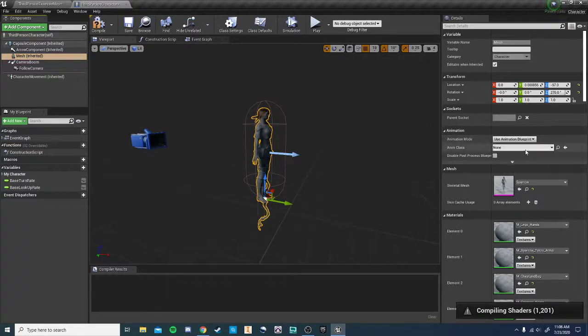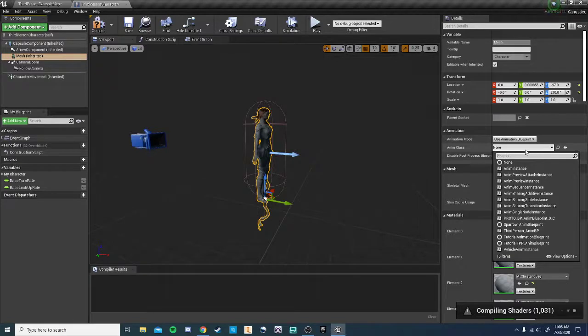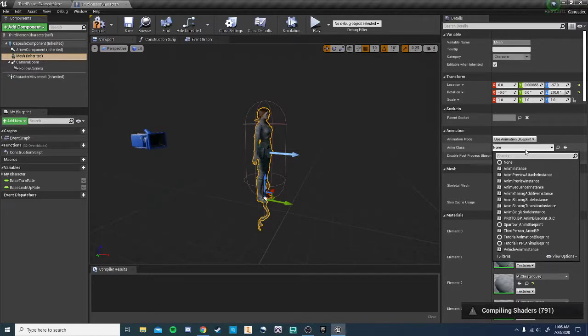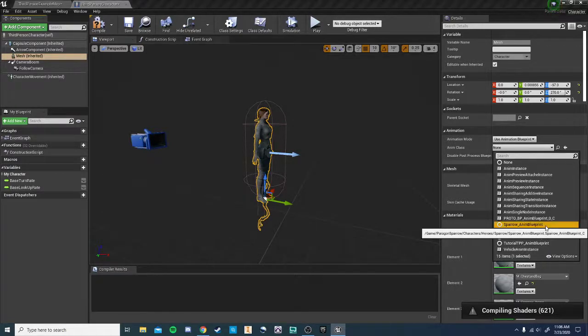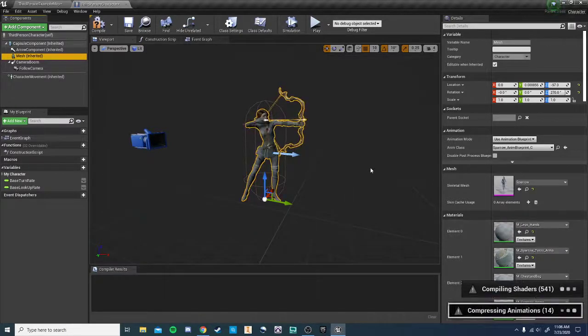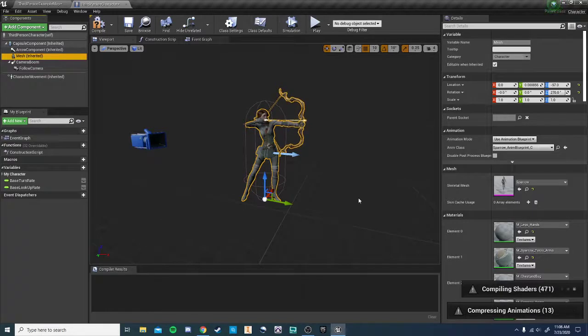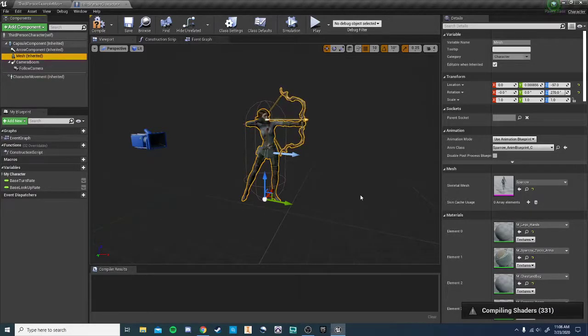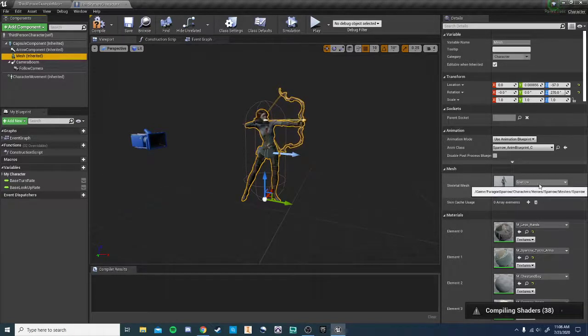And then for the animation blueprint, we want to tie this to the blueprint that's going to show the animations of the character. Now, in this situation, you probably want to use the Sparrow anim blueprint. Because the animations created in it are specifically tied to this character, whether it's shooting the bow or those sorts of things.